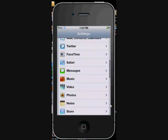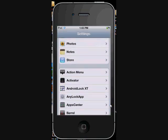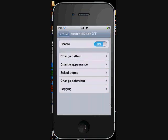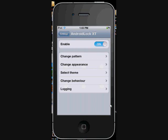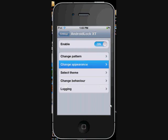Under settings, go to Android XT and you can see you can enable it or disable it here. You can change the pattern, draw your old pattern and make a new pattern, you can change its appearance.